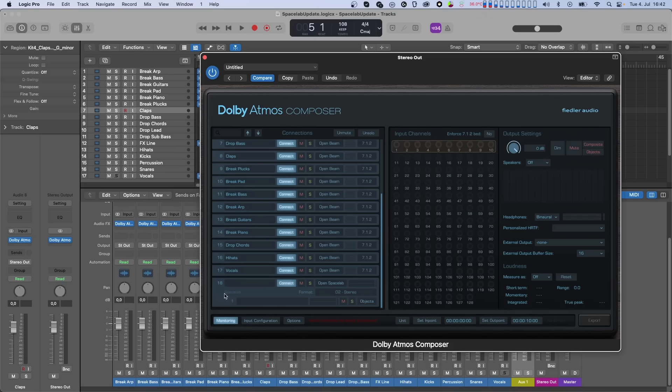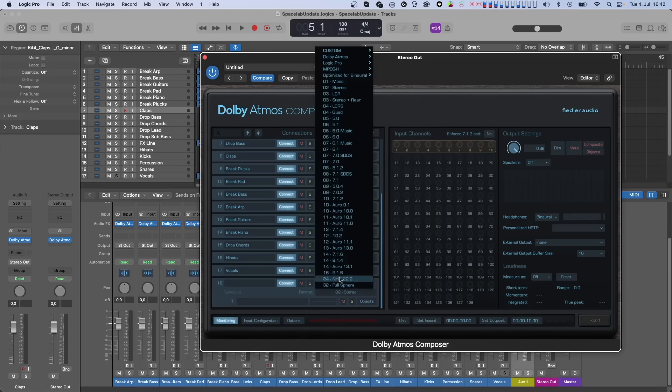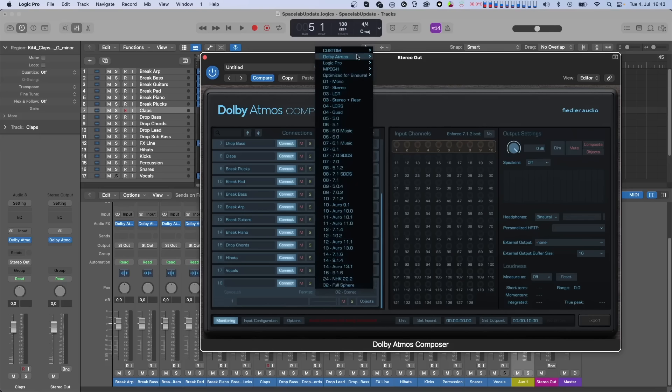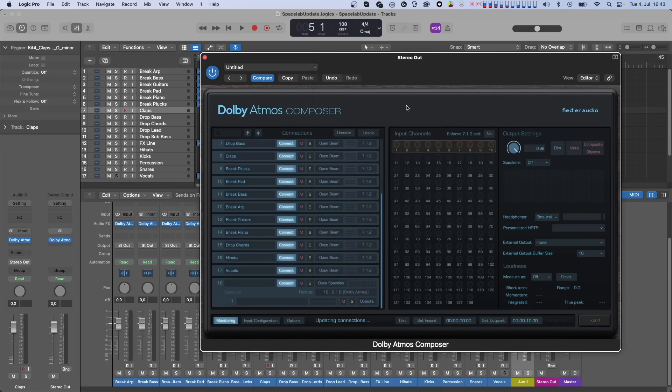Now we just have to select the layout to which Spacelab shall render the reverb to. Typically, you would select the composite format you plan to use for your Atmos Mix, but you are free to choose anything from the extensive list of speaker layouts Spacelab offers. Let's select 916. As you can see, although Spacelab lives on a stereo aux, you can render to any layout which is sent directly to the Composer.